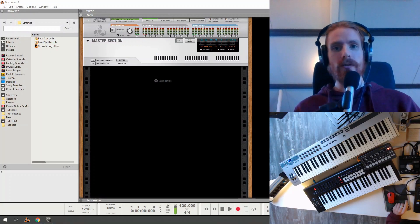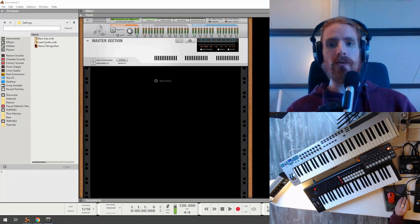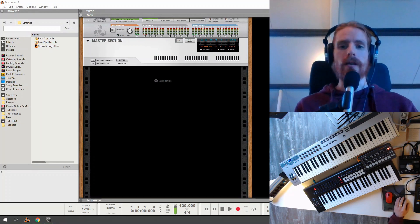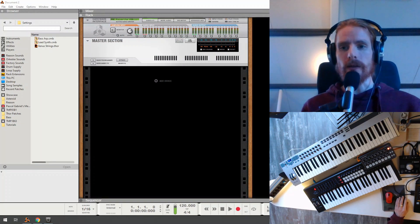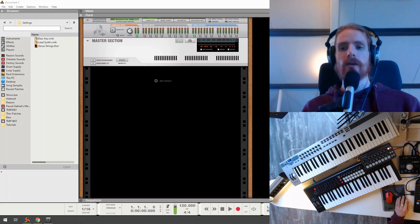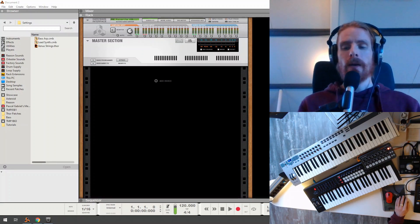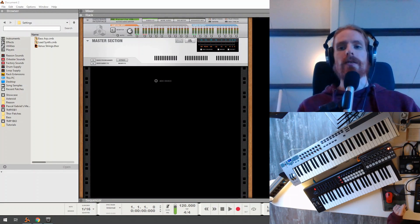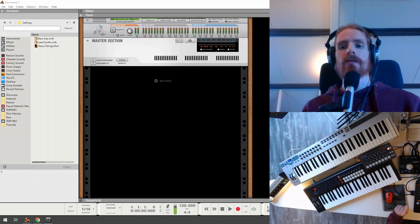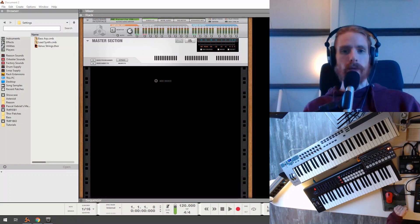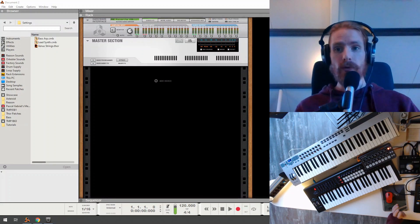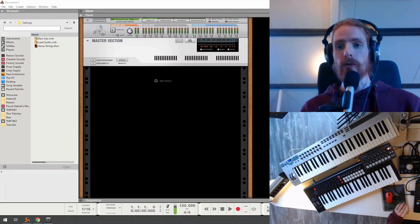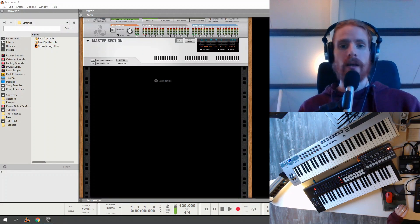Hey guys, welcome to this set of tutorials about Reason Studios and how to use it for a live setup. This is part 1, and the goal of this series is essentially to create a live setup with Reason where you can play multiple instruments with one or more keyboards.